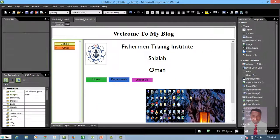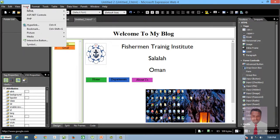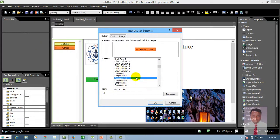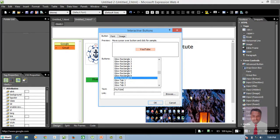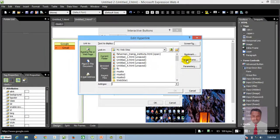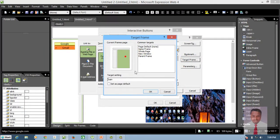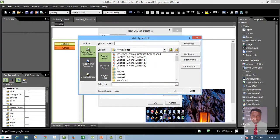Now I'm going to insert one more. Go to Insert and click on Interactive Button. Choose the style as you like and type YouTube. Click Browse in order to set the target frame, select the target frame, and type www.youtube.com.